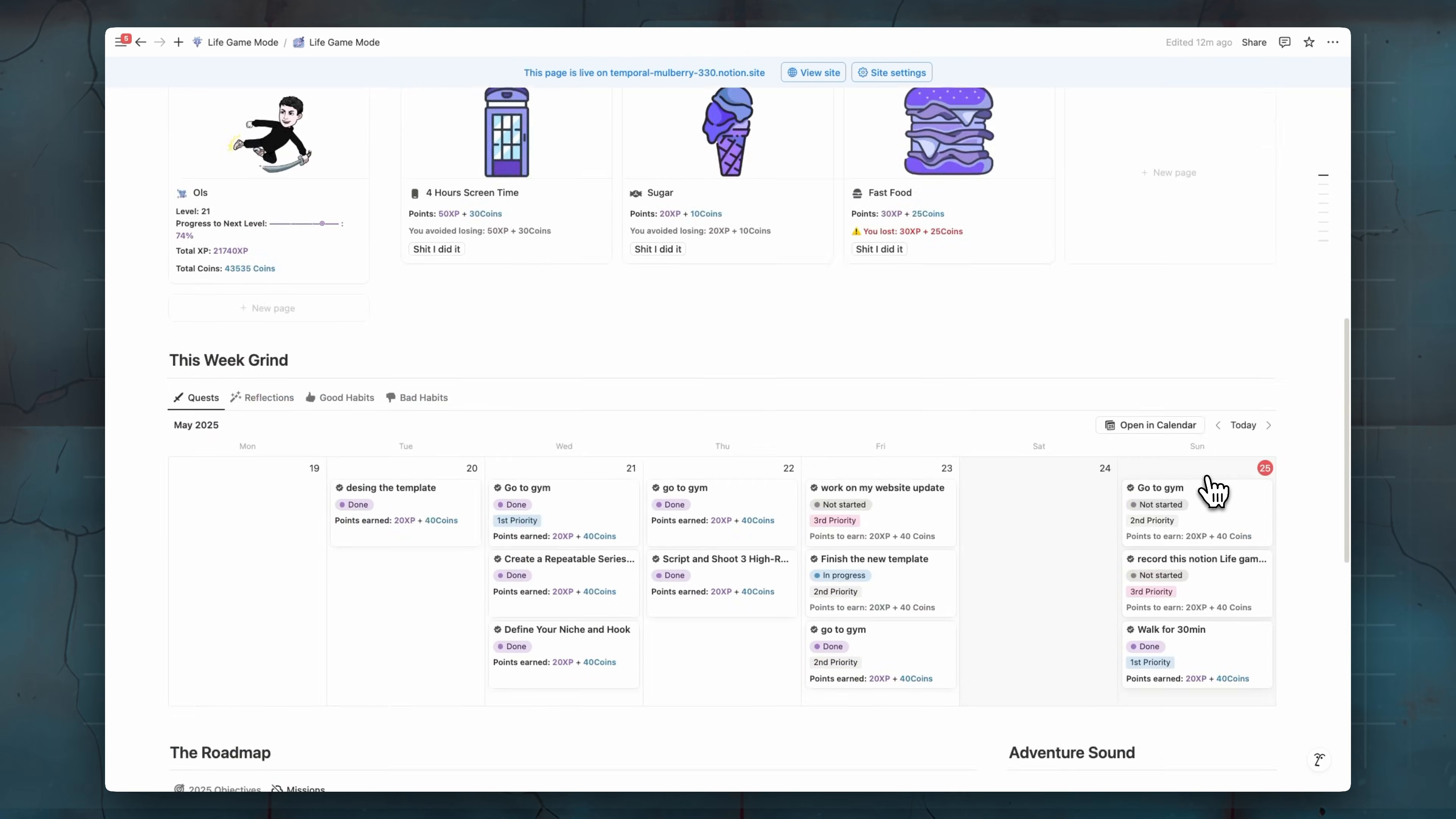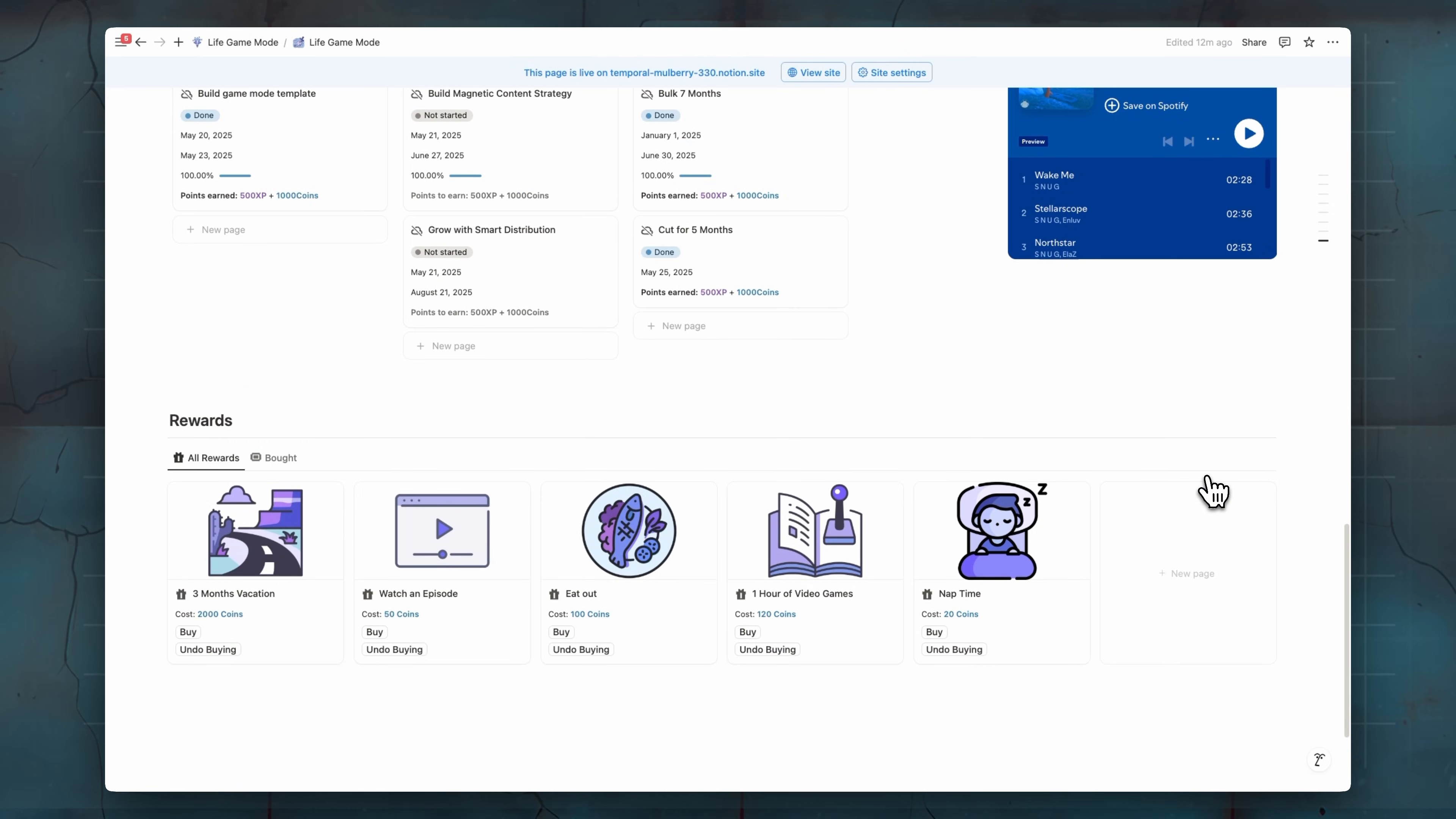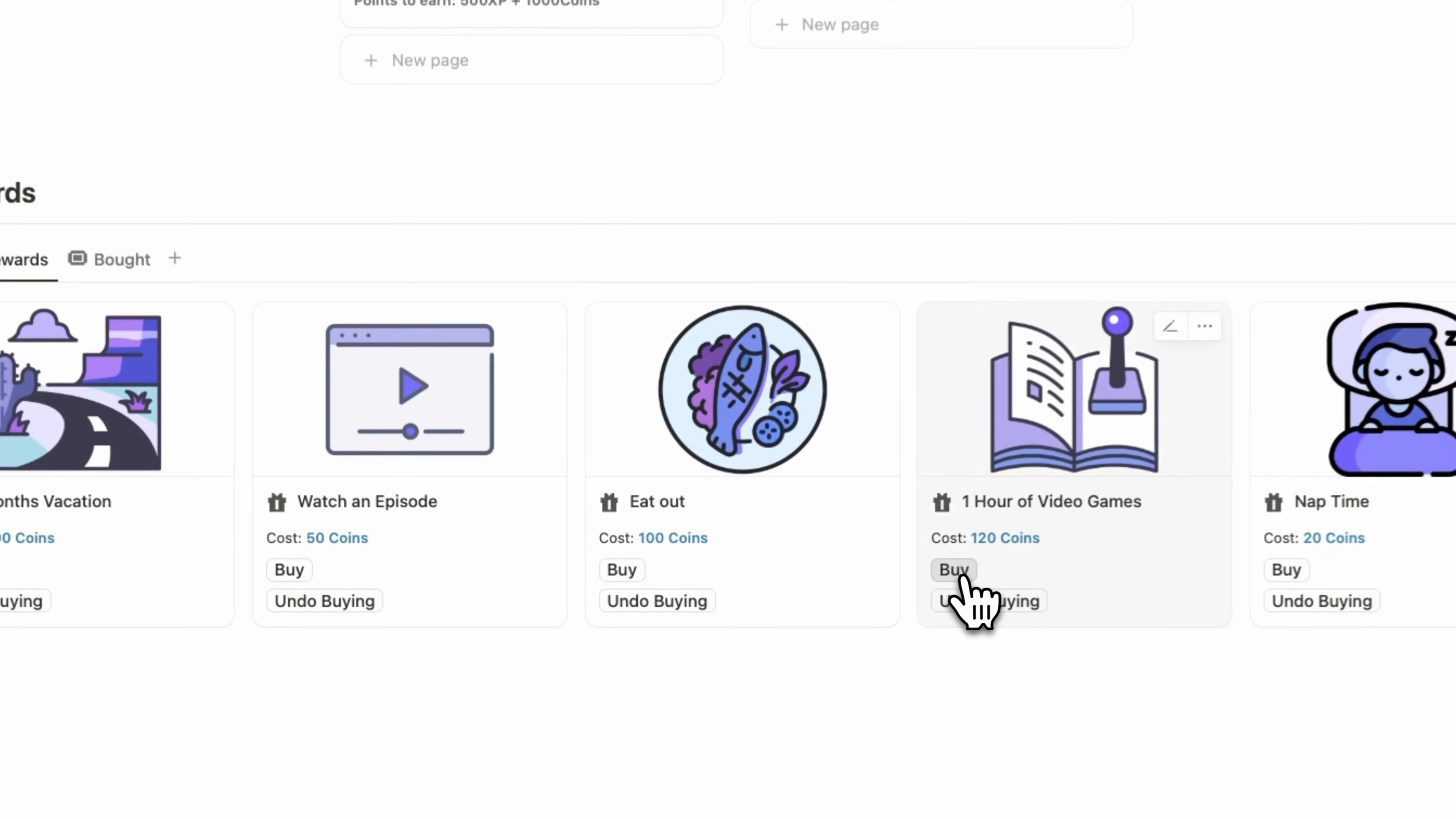Now final things, we have rewards. So now the updates that I made in this reward is now you can buy rewards multiple times without having to create it again from scratch. For example, let's say today you work hard, you finished all your daily tasks, then you want to have a one hour of video games, then you can buy it.